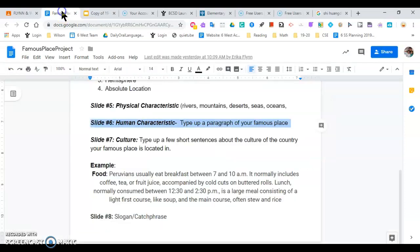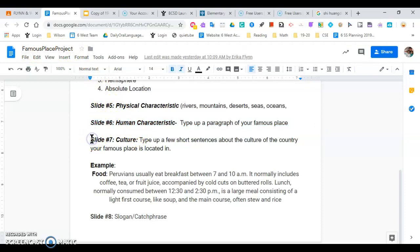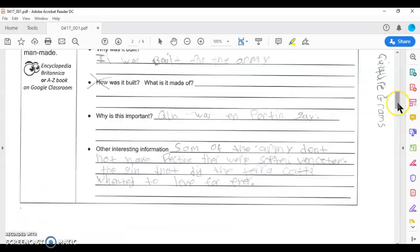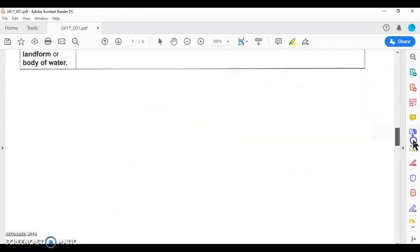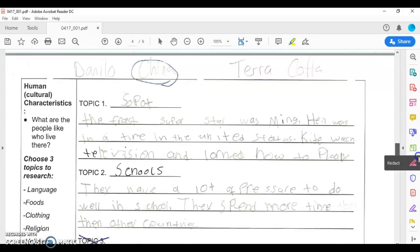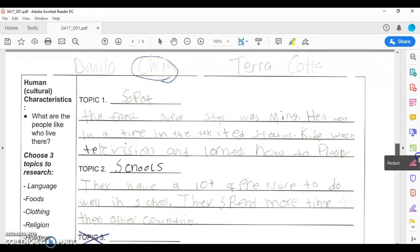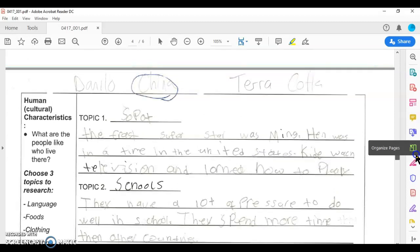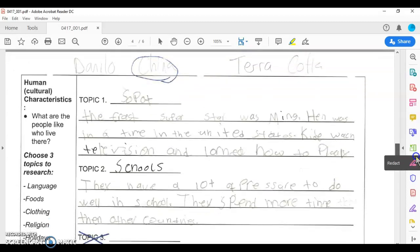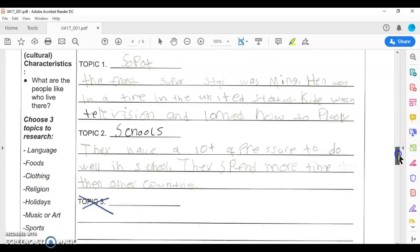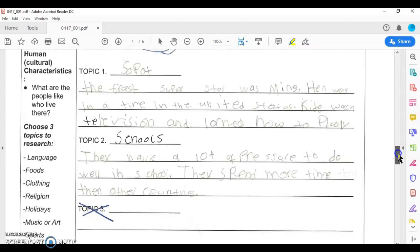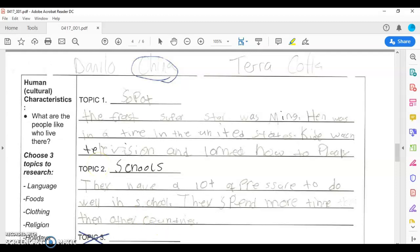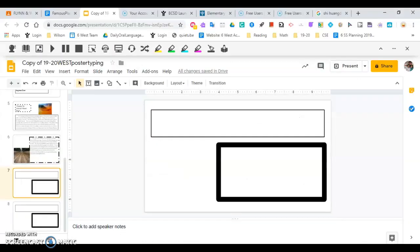So I go on to the next slide. Let's look at our directions. This is the document famous place project. The next slide should be slide seven culture. Type up a few short sentences about the culture of the country your famous place is located in. So we go back to this and I look at my notes. Some people may have two or three topics. This is based on two topics. I think this is supposed to be sport.